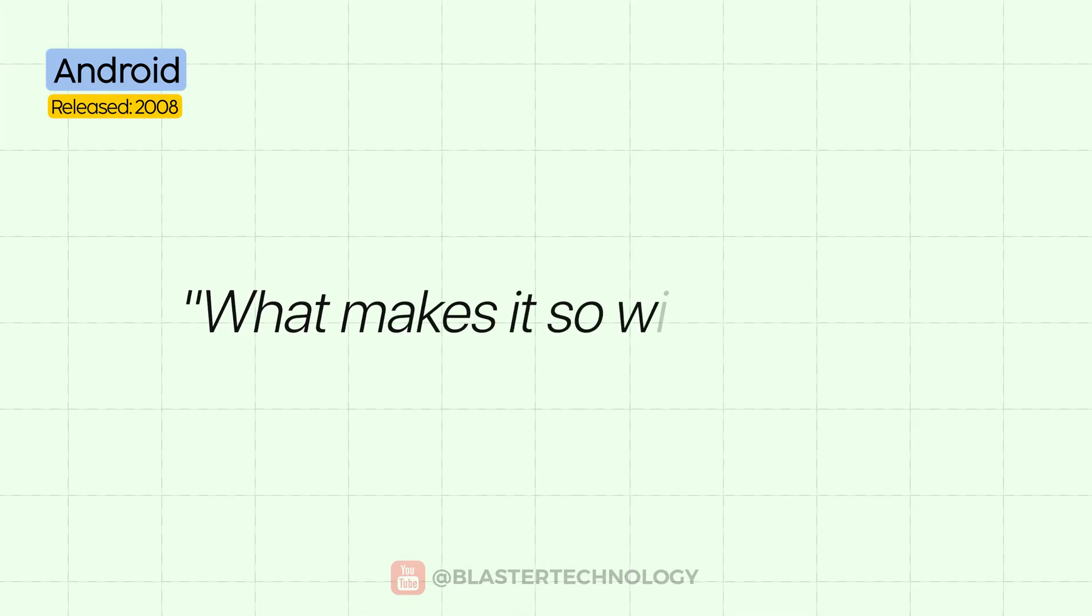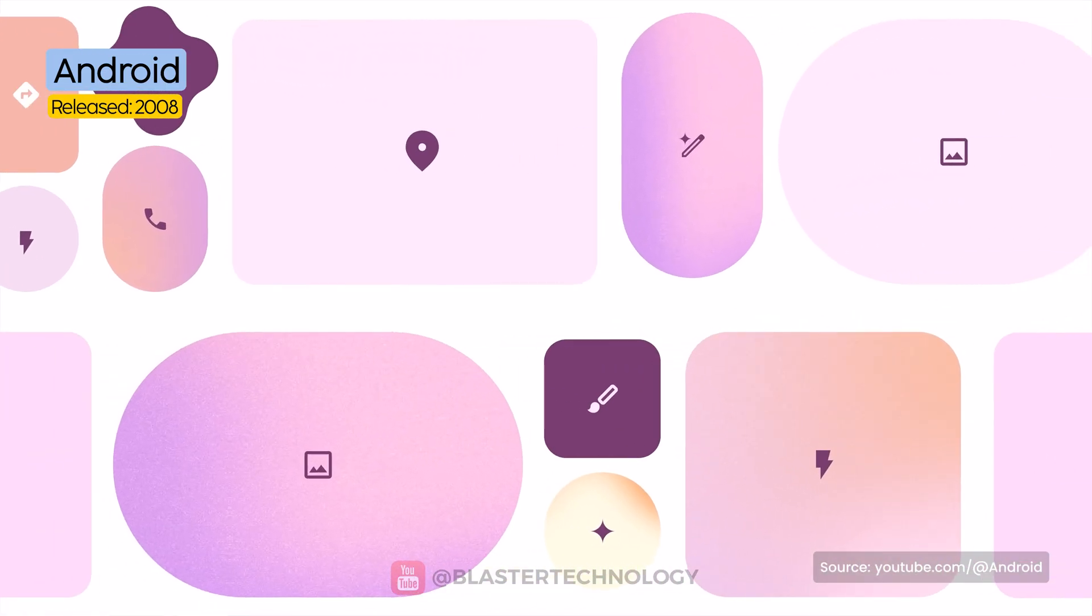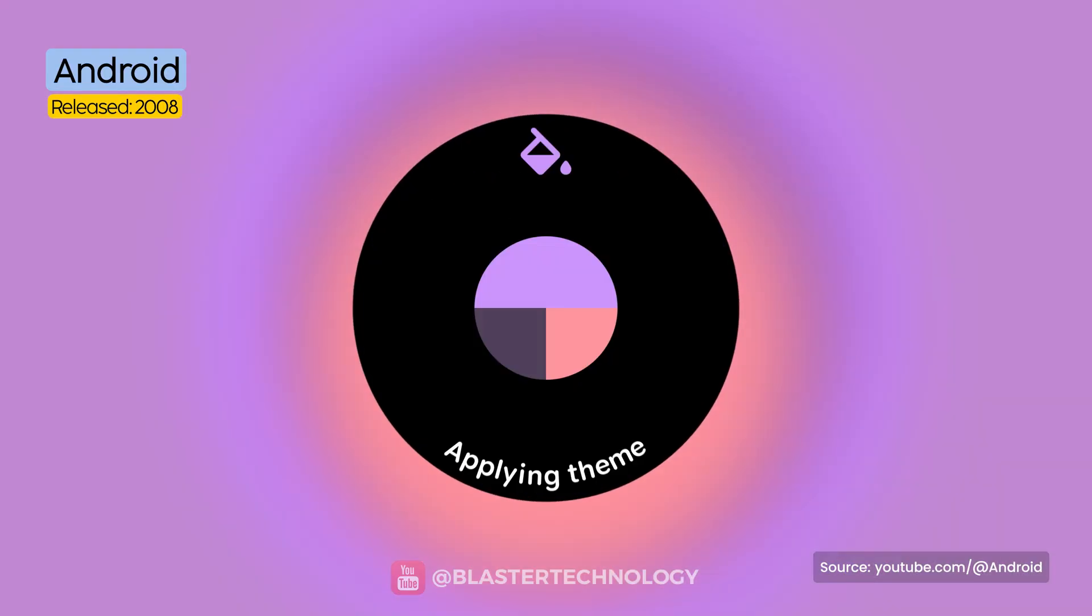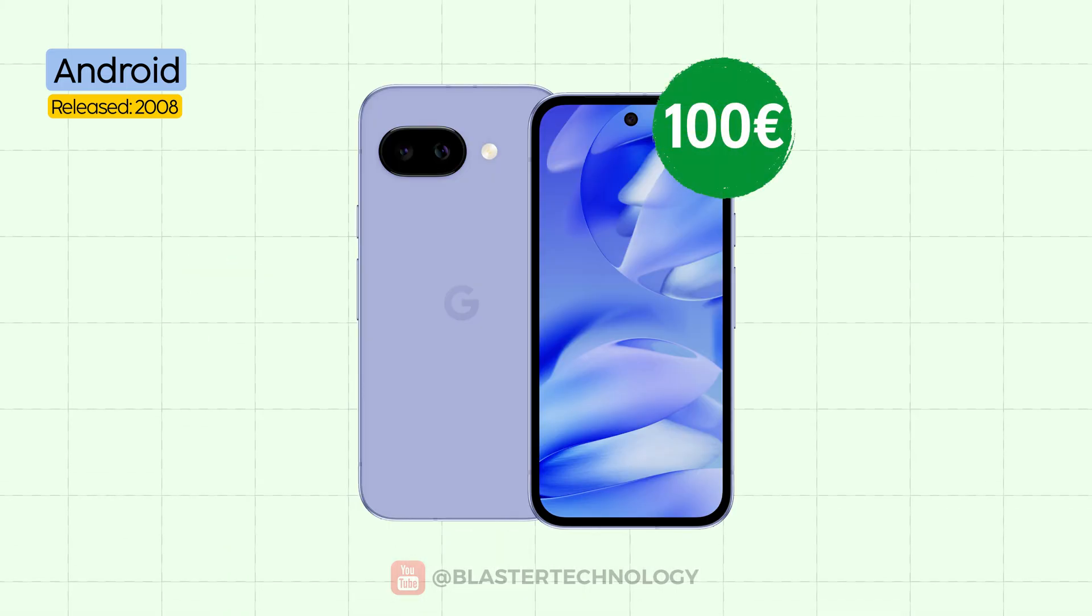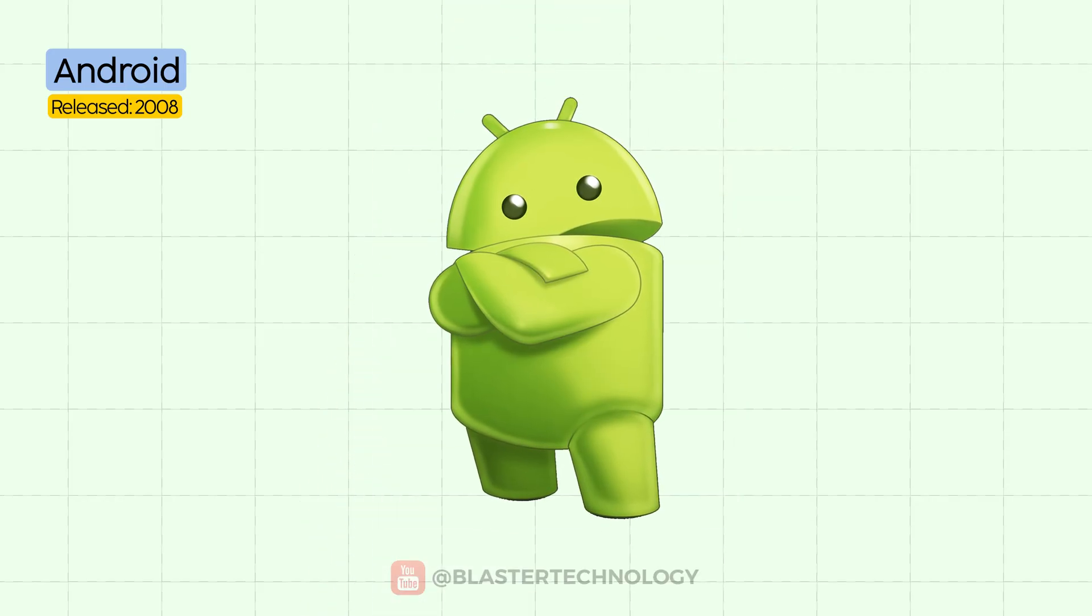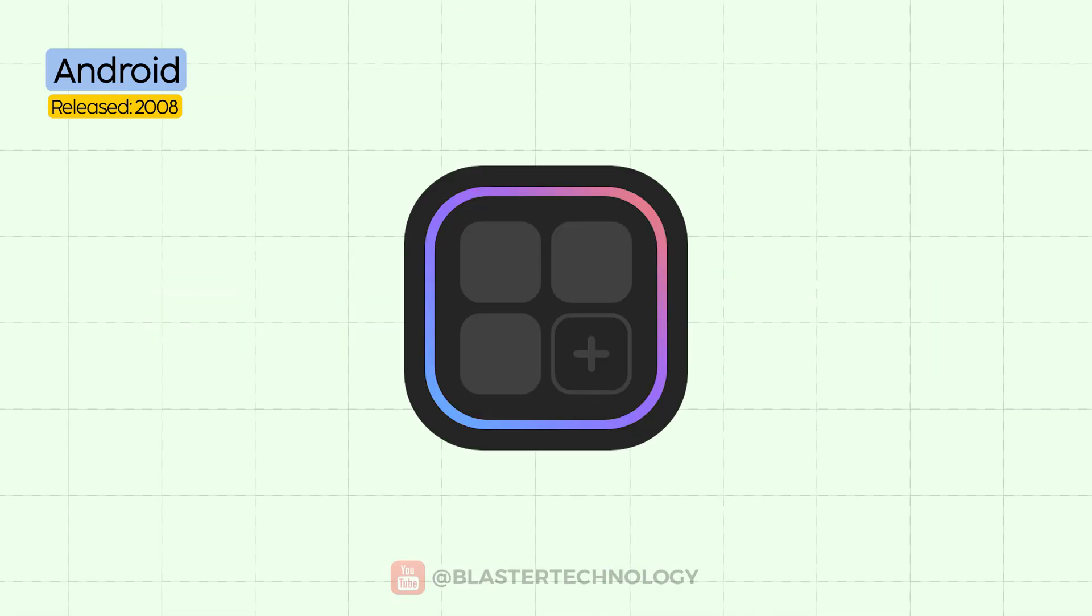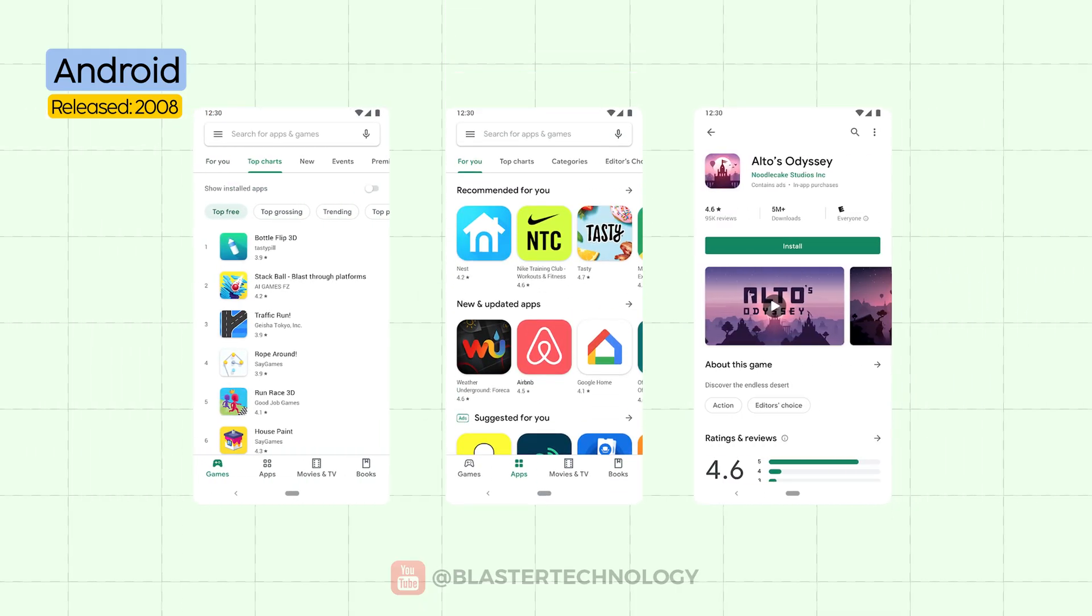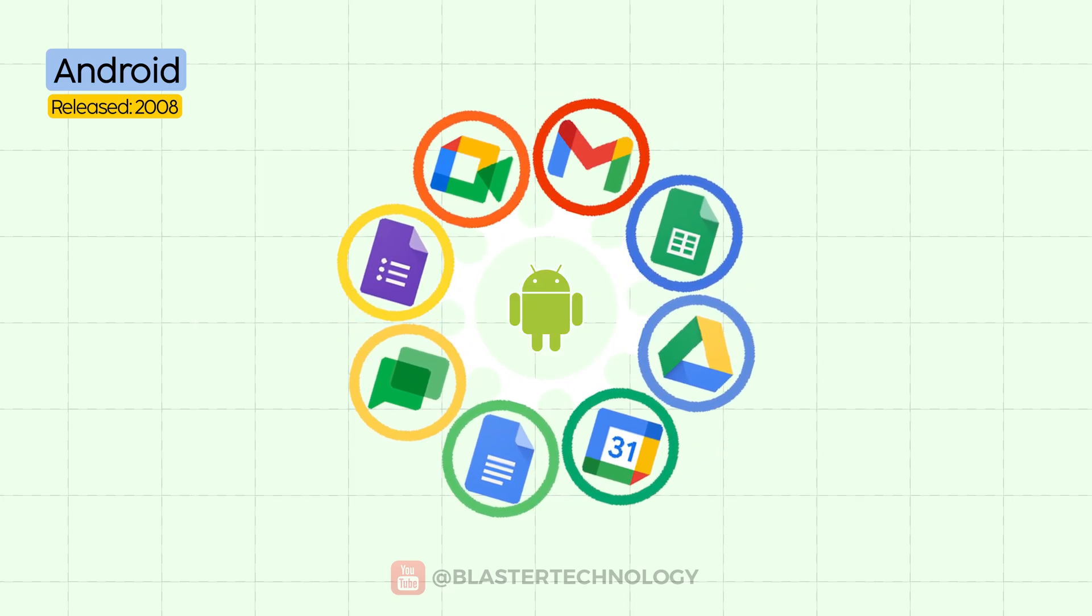What makes it so widespread? It's free and open-source, which means anyone, especially phone manufacturers, can use, modify, and distribute the system. It's flexible. Want a 100 euro phone or a 2,000 euro flagship? Android can power them all. It's customizable, from icons and widgets to the kernel itself, if you're up for it. It also features the Google Play Store, the largest mobile app marketplace, and strong integration with Google services.